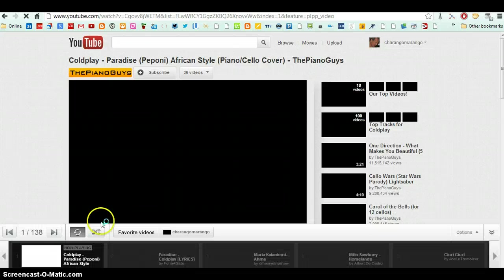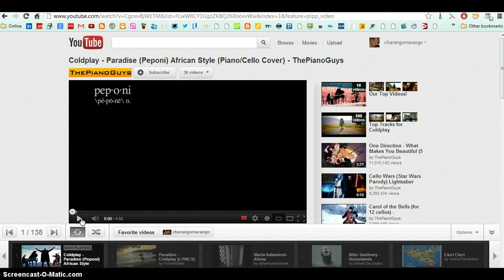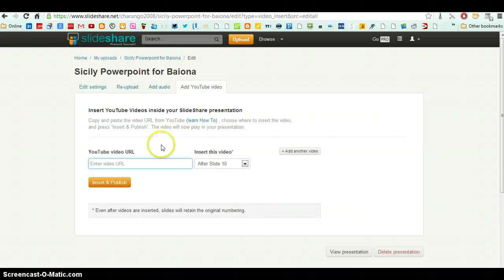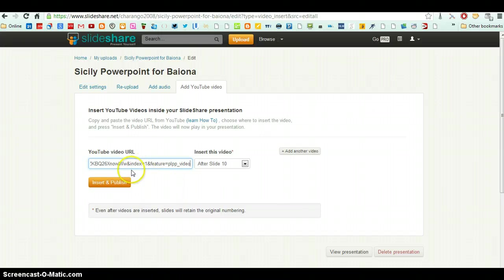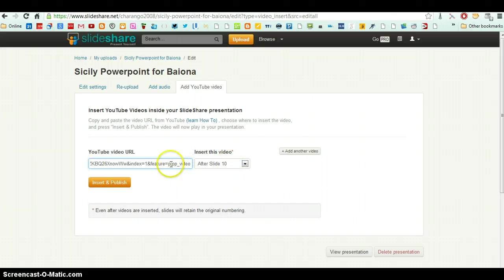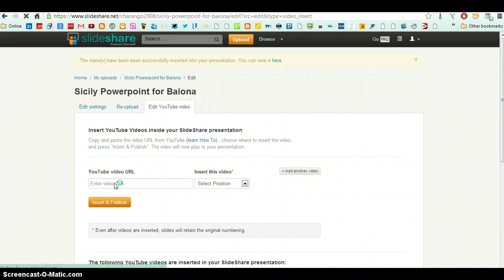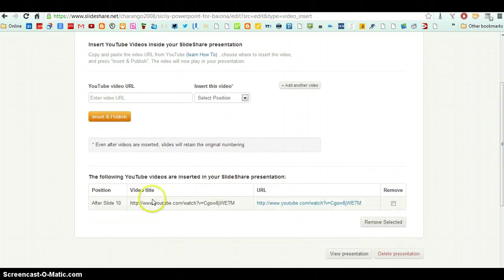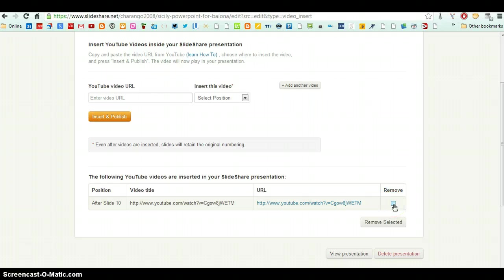Just an example. If I wanted to put this video in, I would copy the link here, the address at the top. You see, copy. And here I enter the address. Insert and publish. After slide 10, my presentation will have a video. Insert and publish. It's done. And I can see it here. The following YouTube videos are inserted in your SlideShare presentation. If I want to remove it later I can.